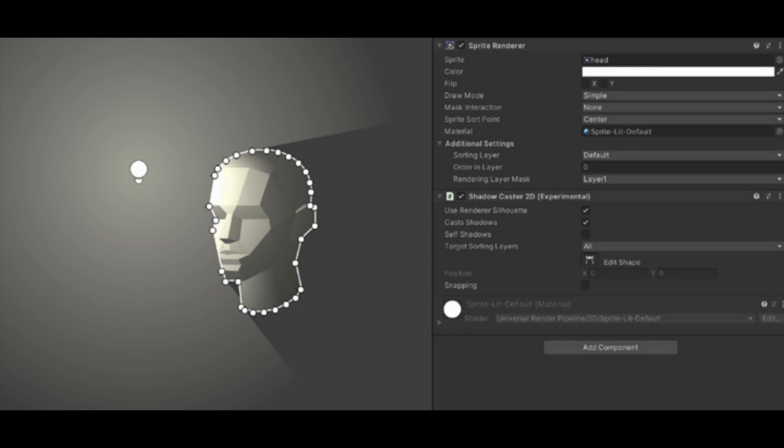2D lights can also cast shadows onto a scene. For a game object to cast a shadow from a 2D light, add a shadow caster 2D component to the object.